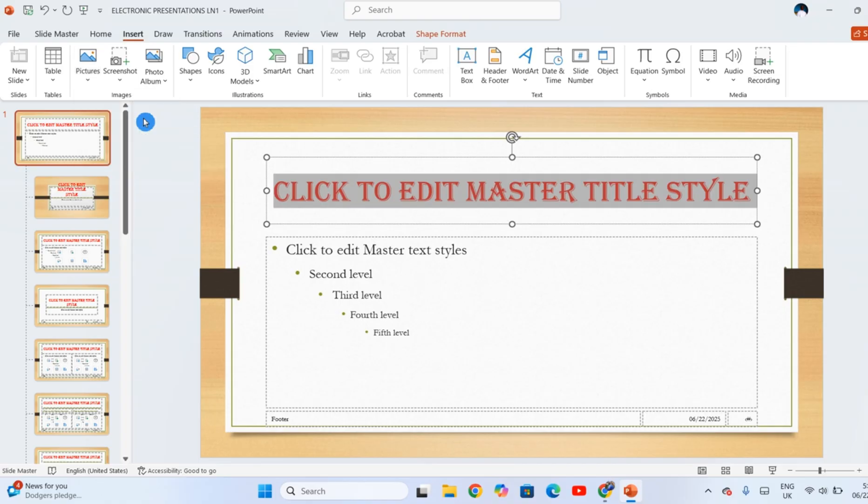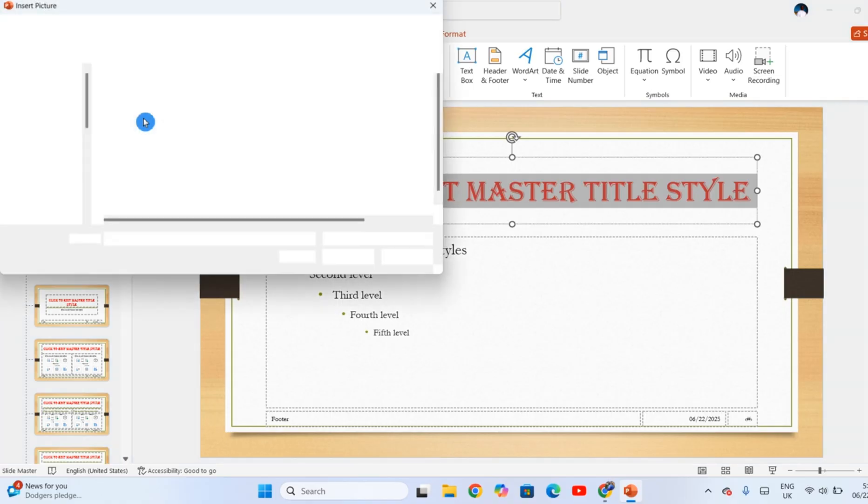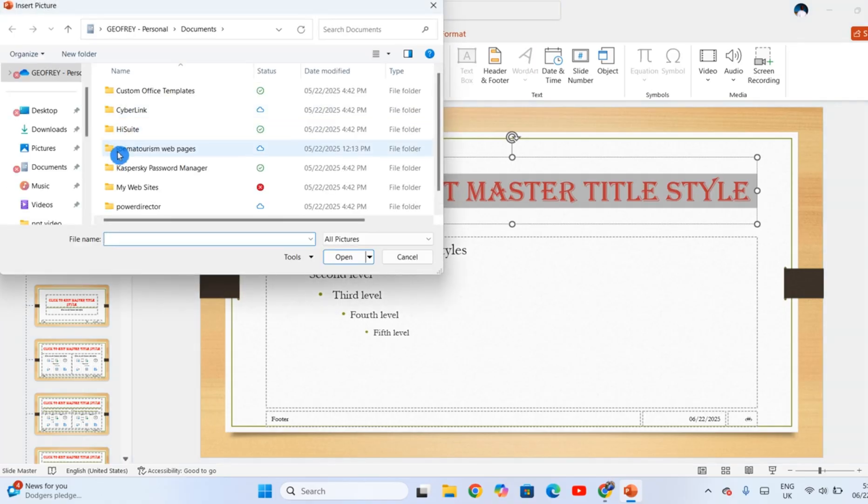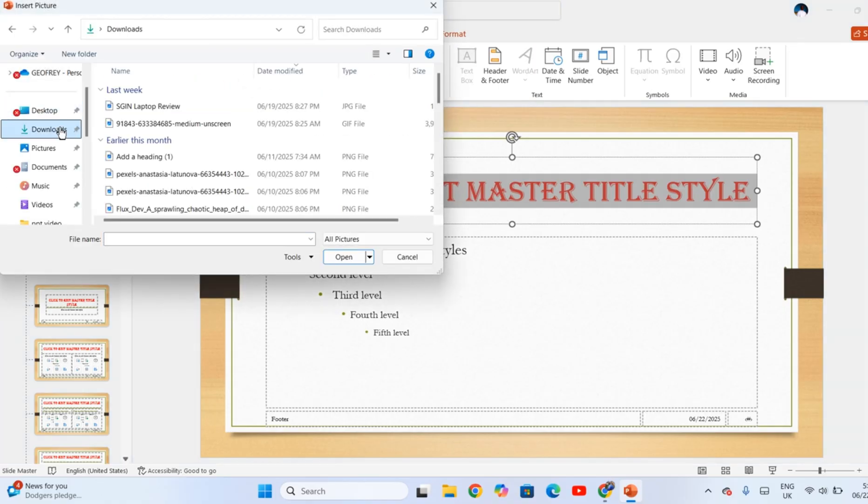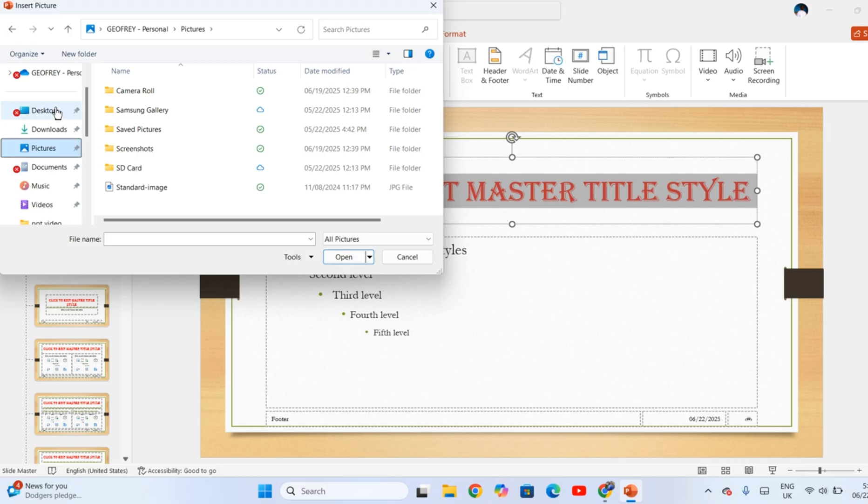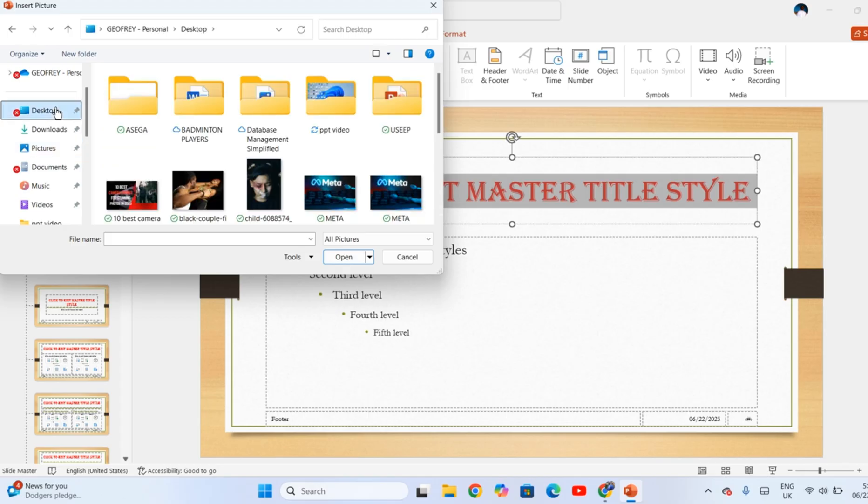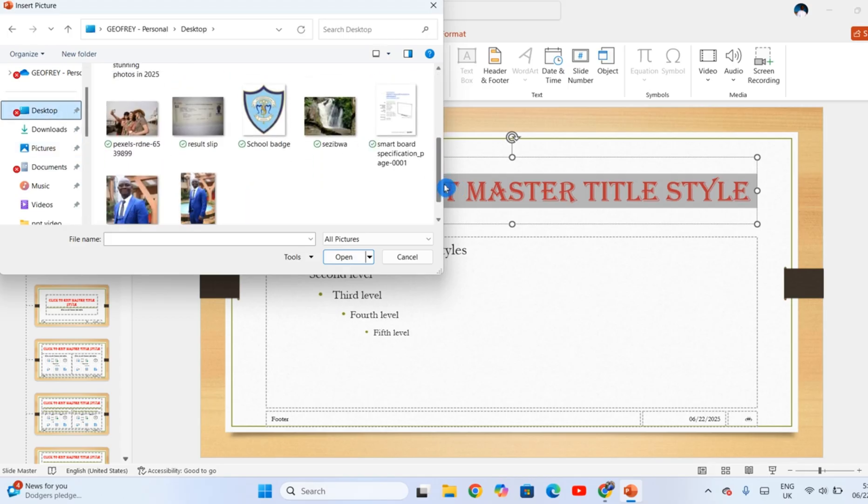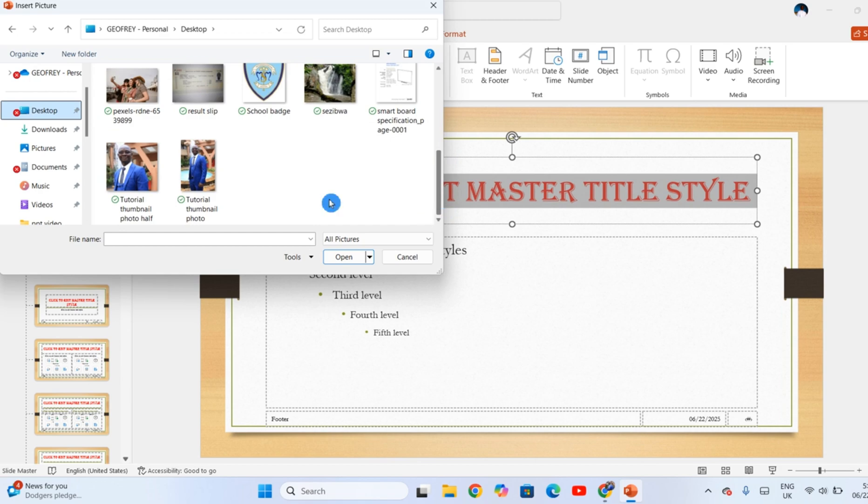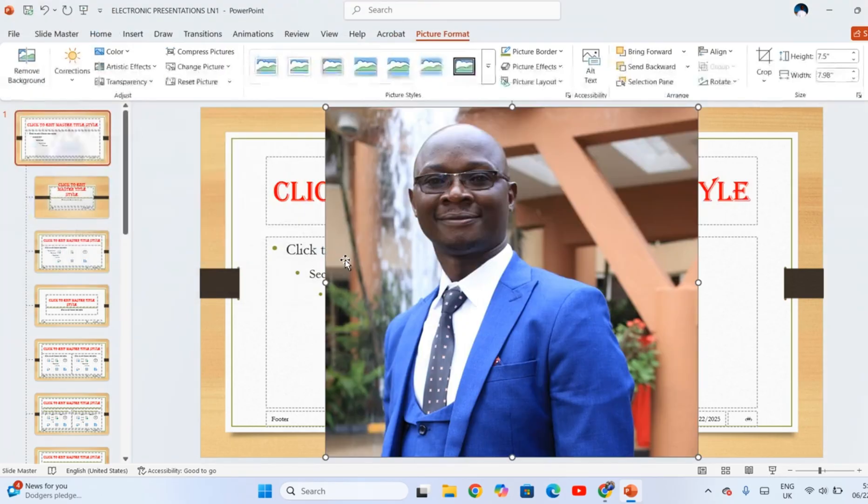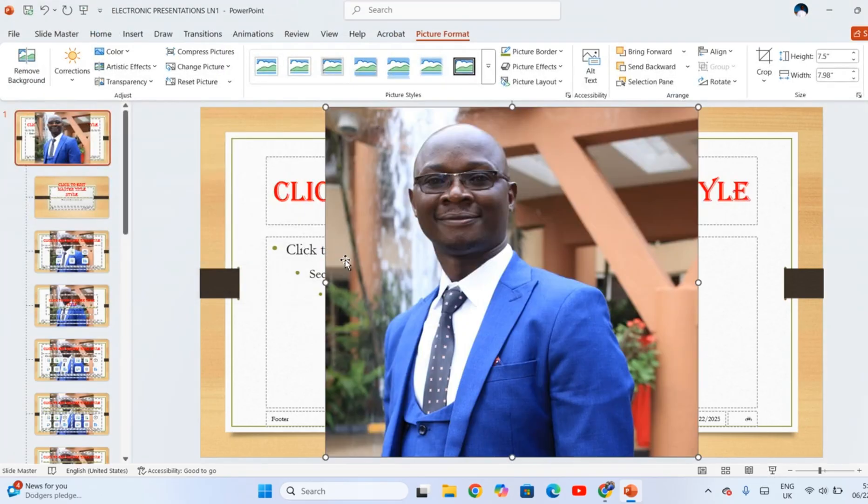You can browse to find where the picture is. The picture for now is saved on the desktop, so click Desktop. Scroll to find the picture. That is the picture I want to use. I click on it then click Insert. The picture comes when it is too large in my slide, so I have to make adjustments to its size.